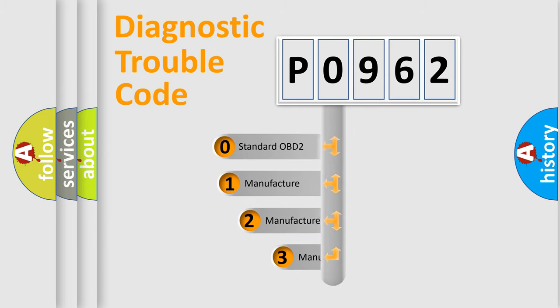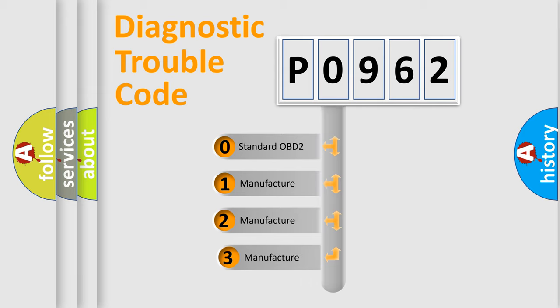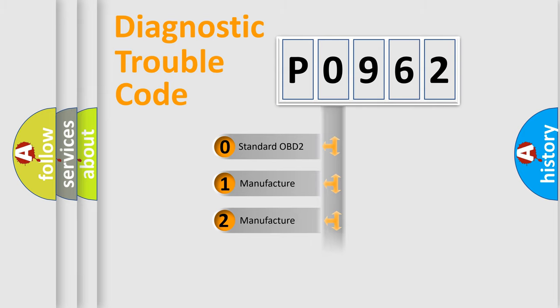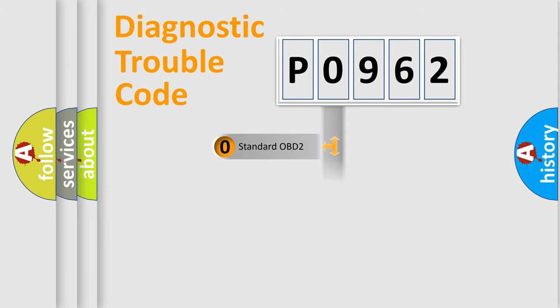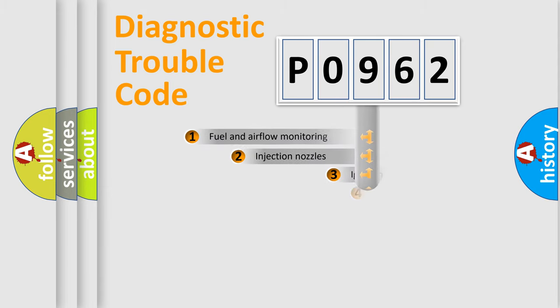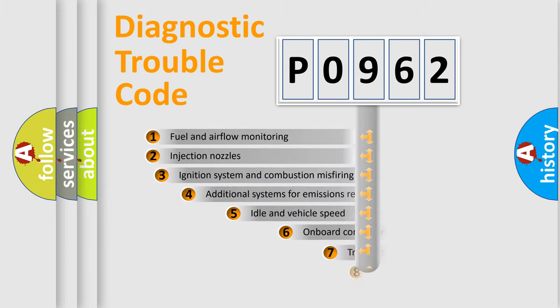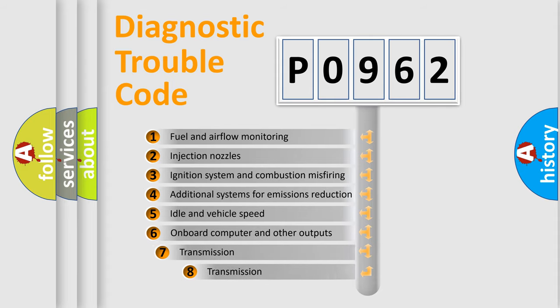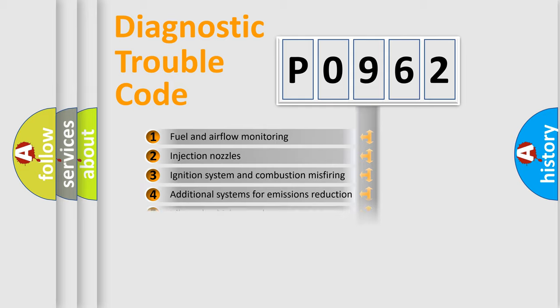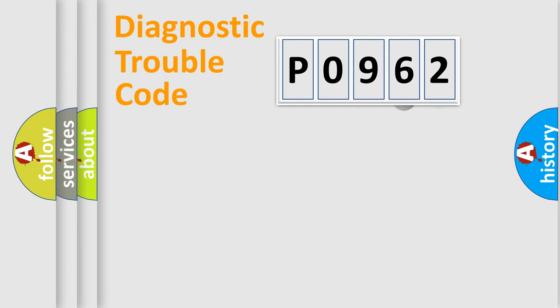If the second character is expressed as zero, it is a standardized error. In the case of numbers 1, 2, or 3, it is a manufacturer-specific expression of the car-specific error. The third character specifies a subset of errors. The distribution shown is valid only for the standardized DTC code.